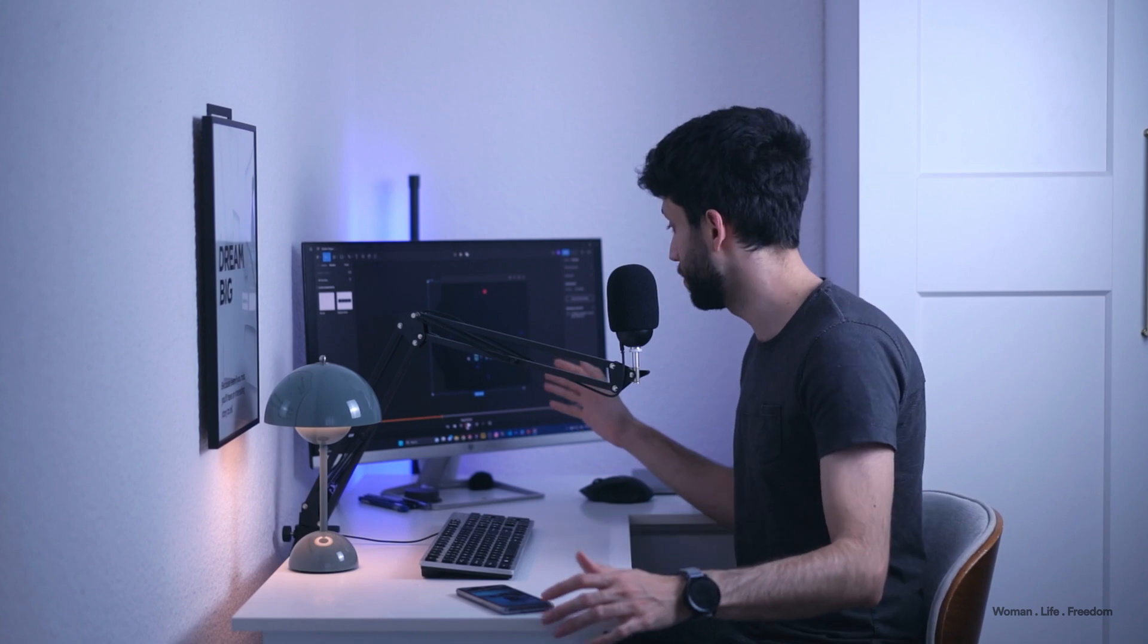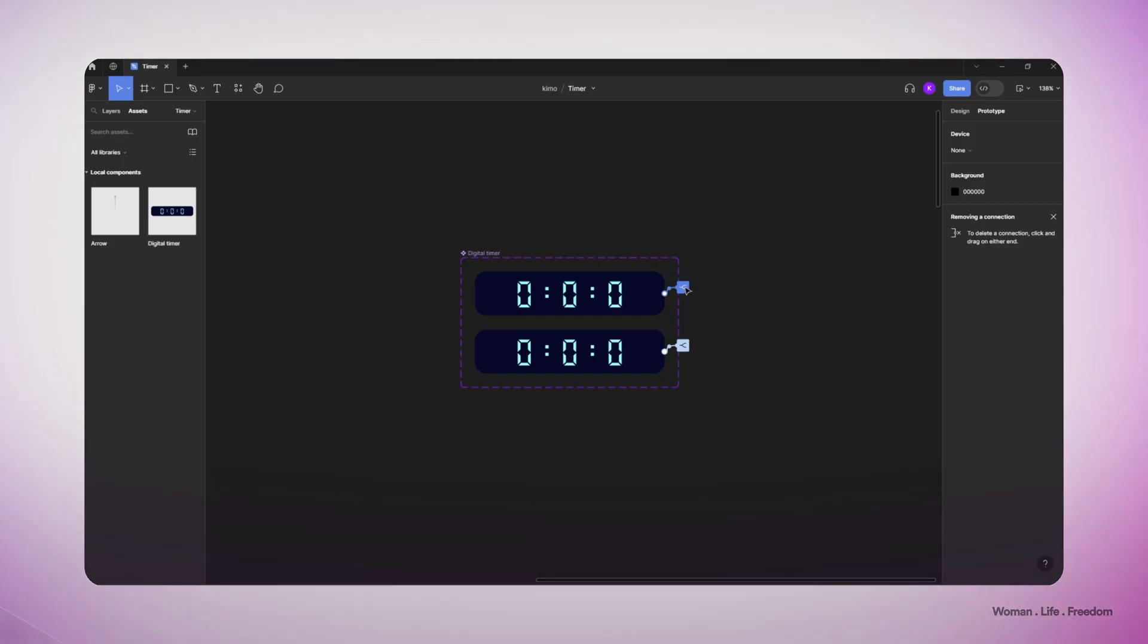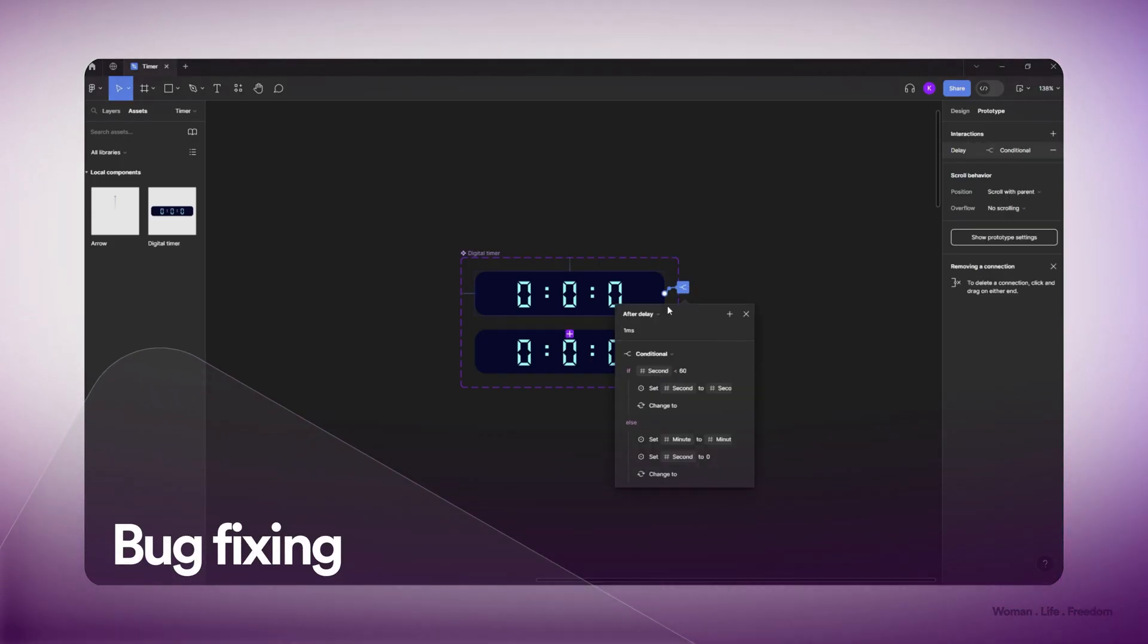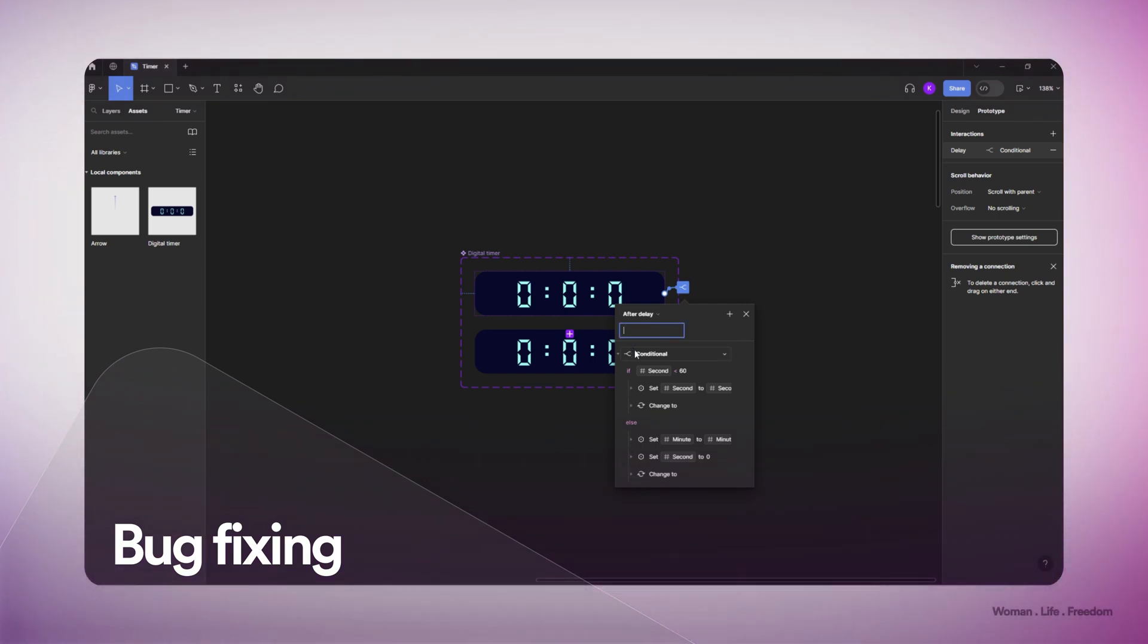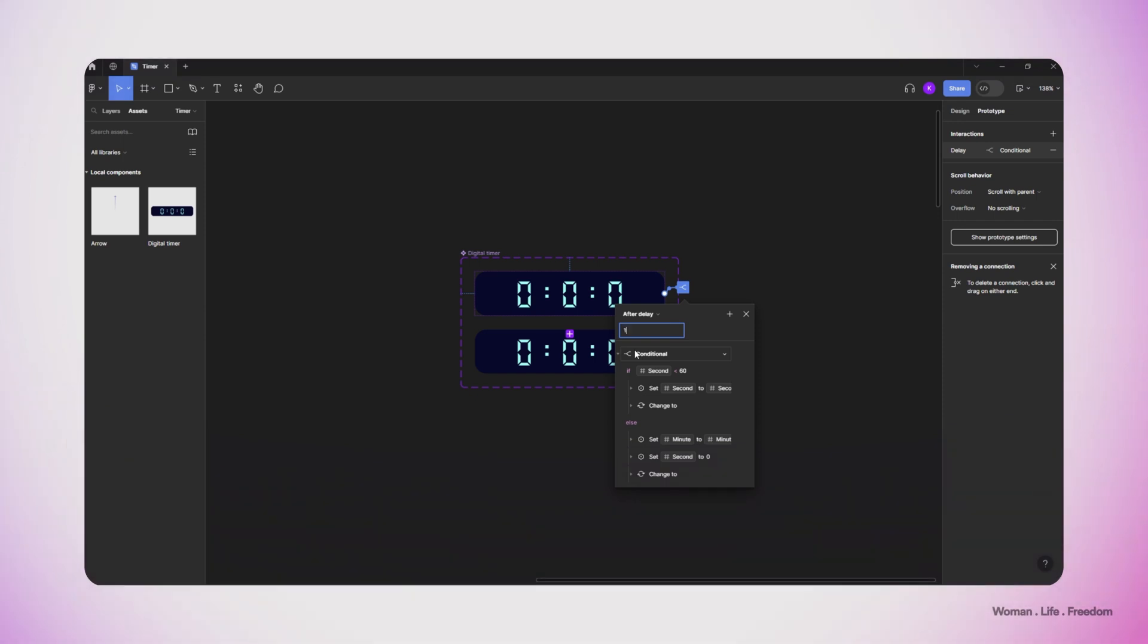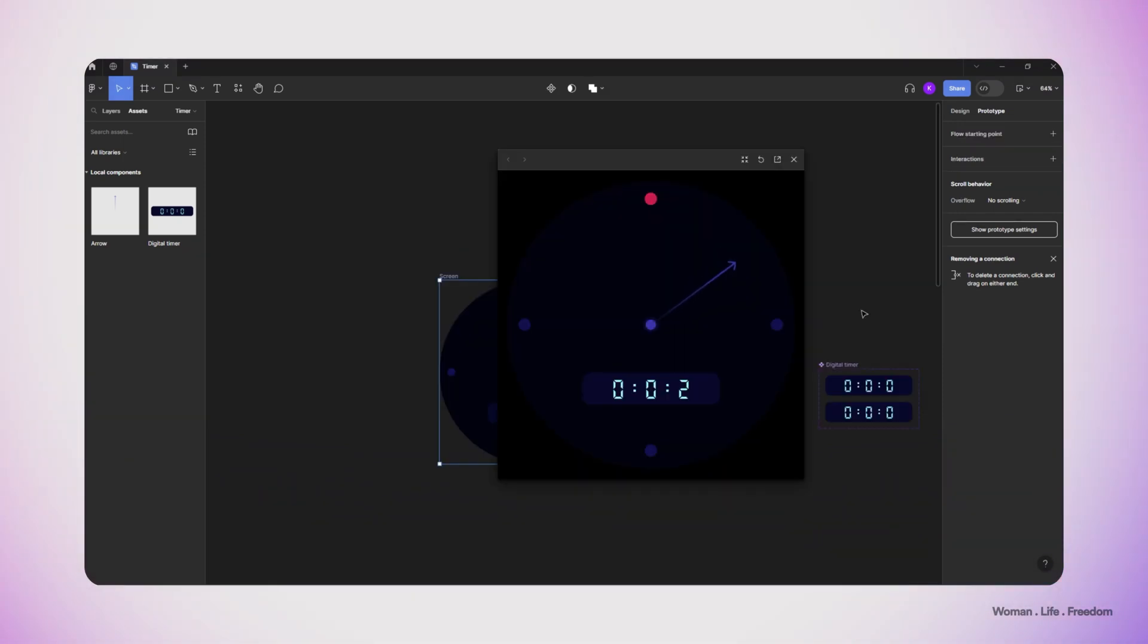Now I realize that I made a mistake here and I didn't set the right timing. So what I'm going to do is I'm going to the prototype panel again and open the settings for the transition here. I change the delay time of the transition to one second. Now again I run the prototype and you can see the timer is working based on the logic that we kind of wanted to have.